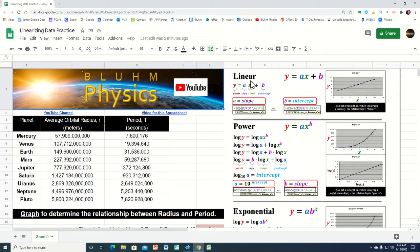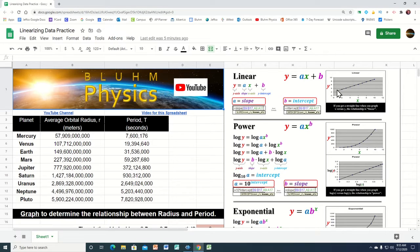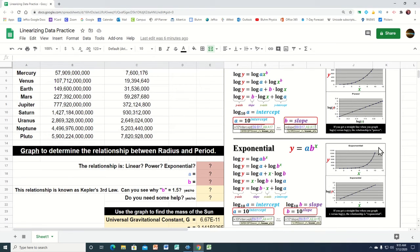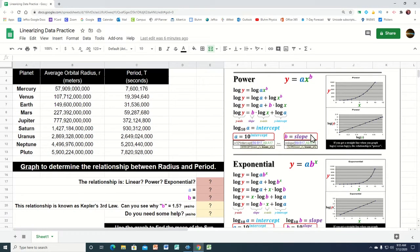This is known as linearizing data, sometimes called mathematical modeling. We want to find an equation where we can plug in the radius and the equation gives us the period. Typically, they could follow one of three forms: a linear relationship, a power relationship, or an exponential relationship. If we graph the radius on the x-axis and the period on the y-axis, a linear relationship would give us a straight line. But if the graph curves, it's not linear — it might be power or exponential, since both of those also curve.